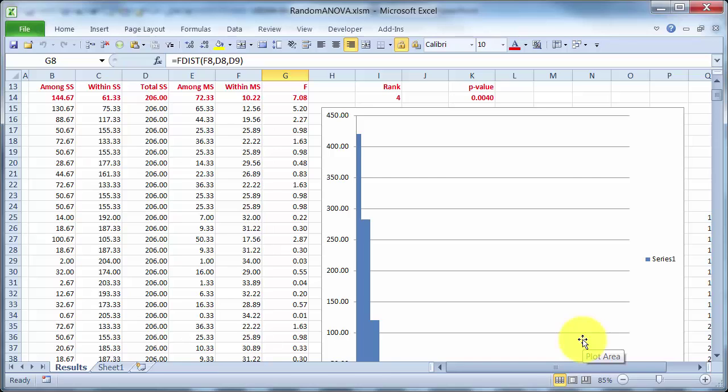The key thing that I want to get out of this is that once I destroy the structure in the data, then the among mean square and within mean squares are different estimates of the same number within group variability, and the f-ratio will tend to be around about one. Okay.